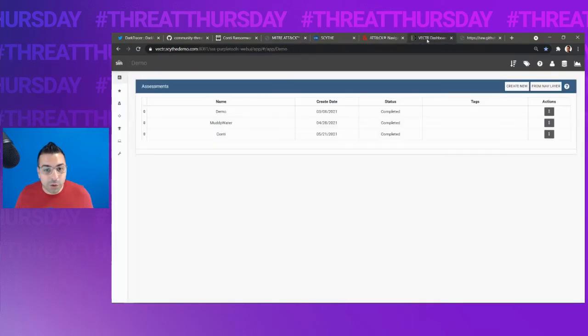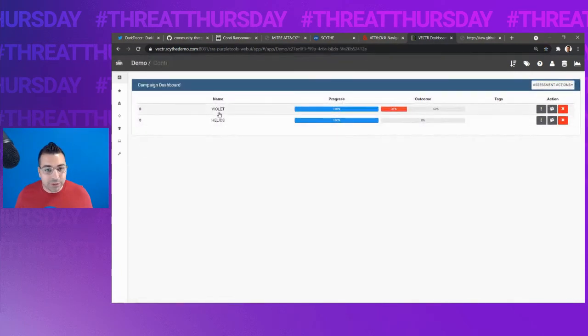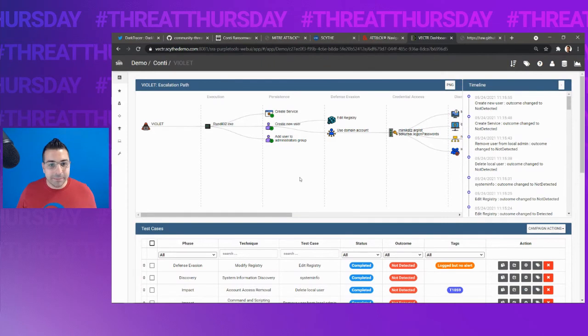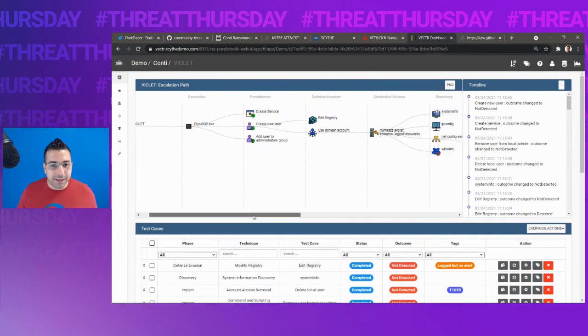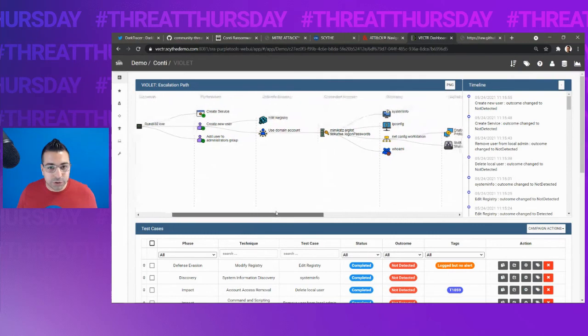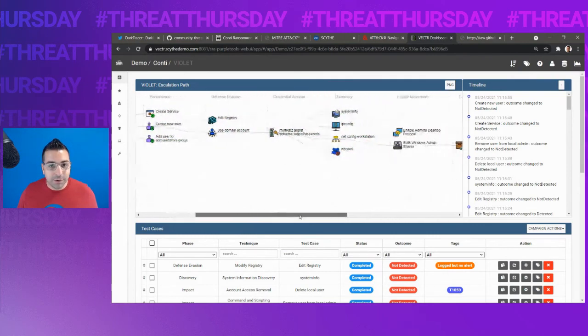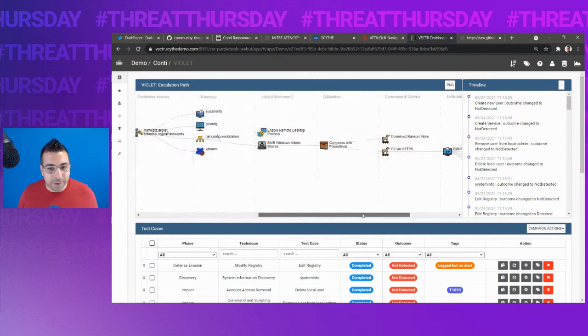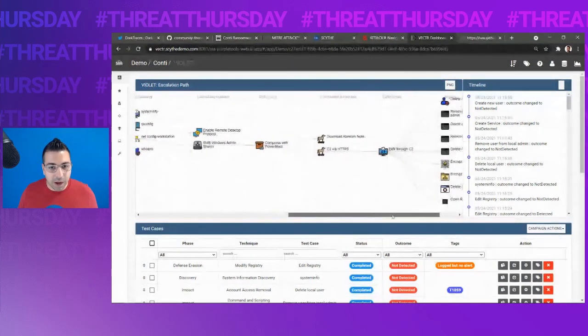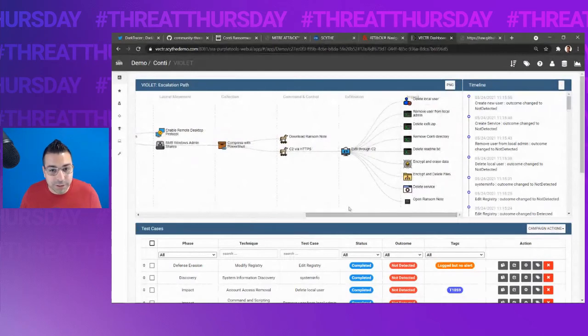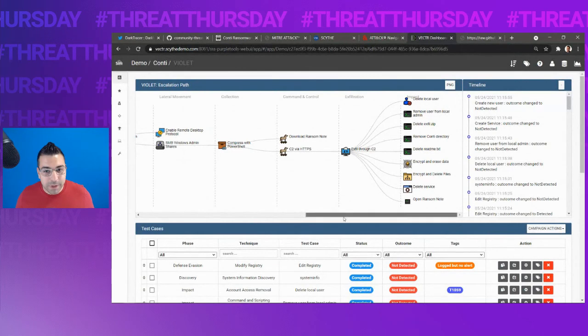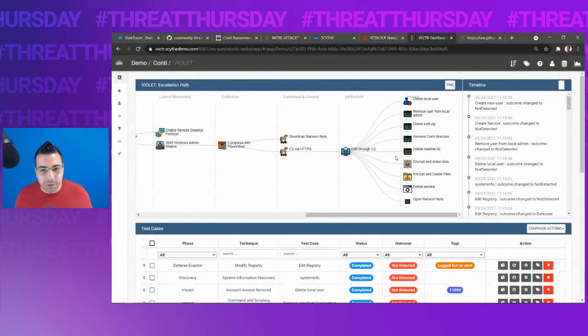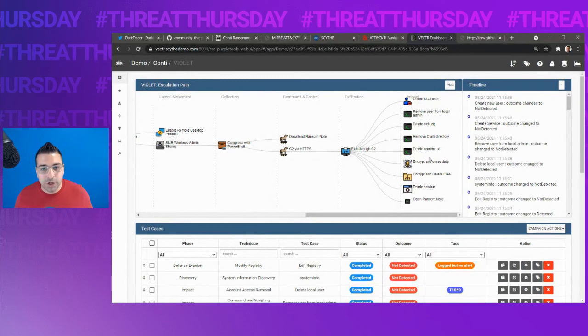We also have a view of Conti that we can import into our VECTR instance. Here we can see it executed with rundll32, created services, created users, did defense evasion, ran Mimikatz, did discovery, performed lateral movement with RDP and user shares, used PowerShell for compression and collection, exfiltrated data through the C2. And of course, that big impact, right? Deleting the local user, deleting data, encrypting data, etc.